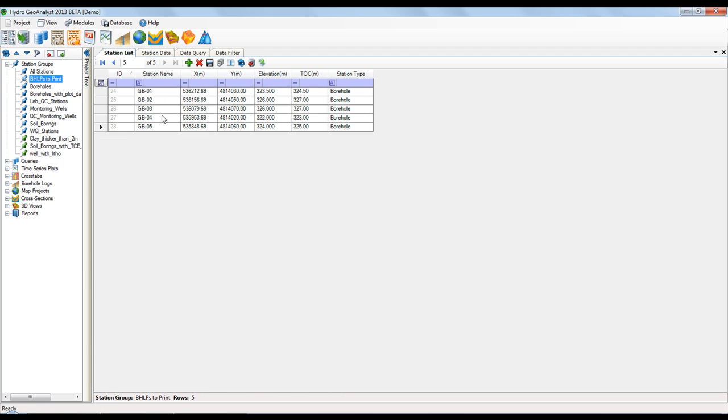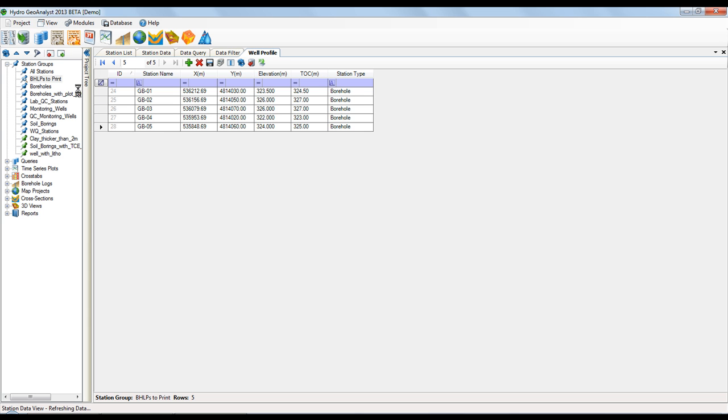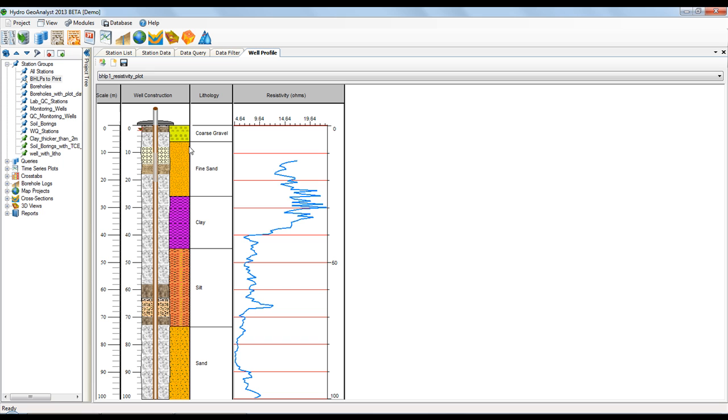The option to print the BHLPs to PowerPoint is on the Well Profile tab. If it's not selected, simply select View Well Profile and it'll appear. From the top toolbar, select the first icon, Print to PowerPoint.